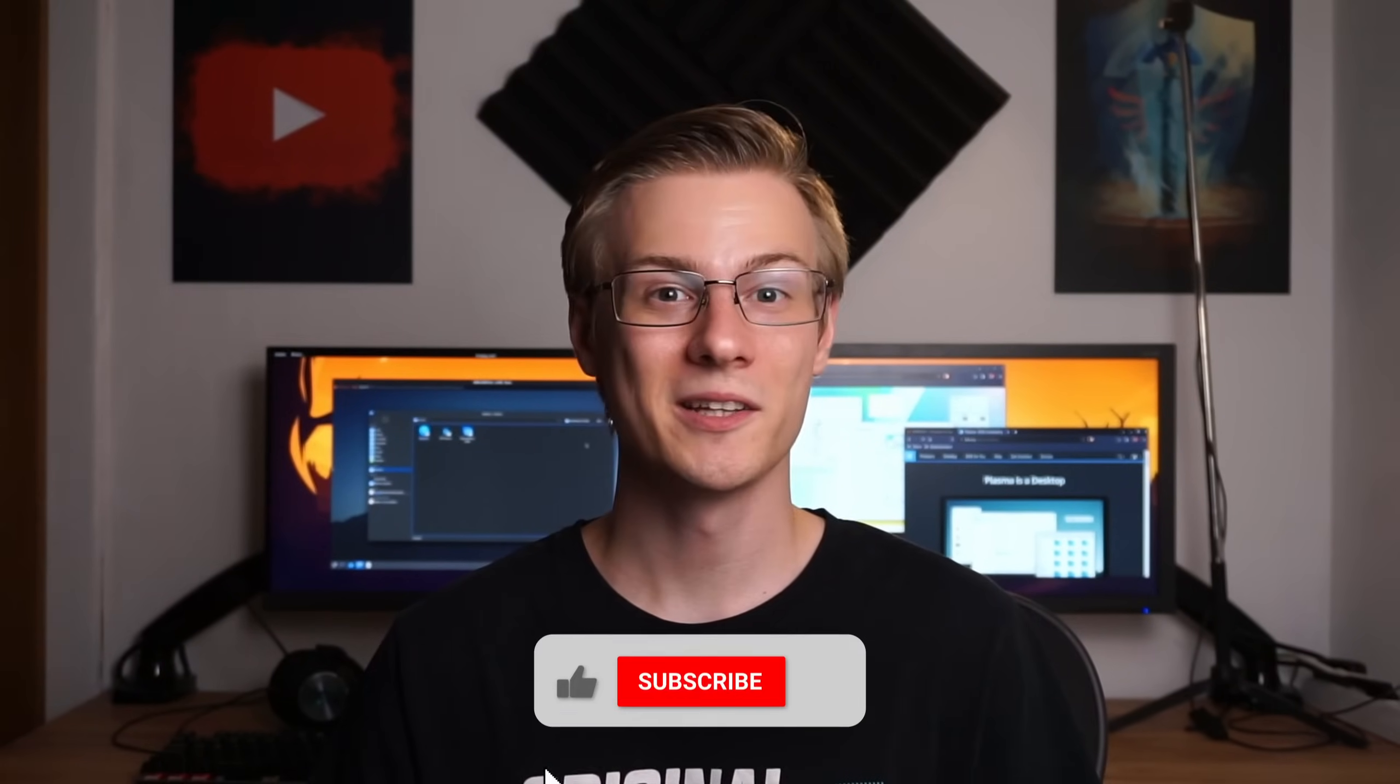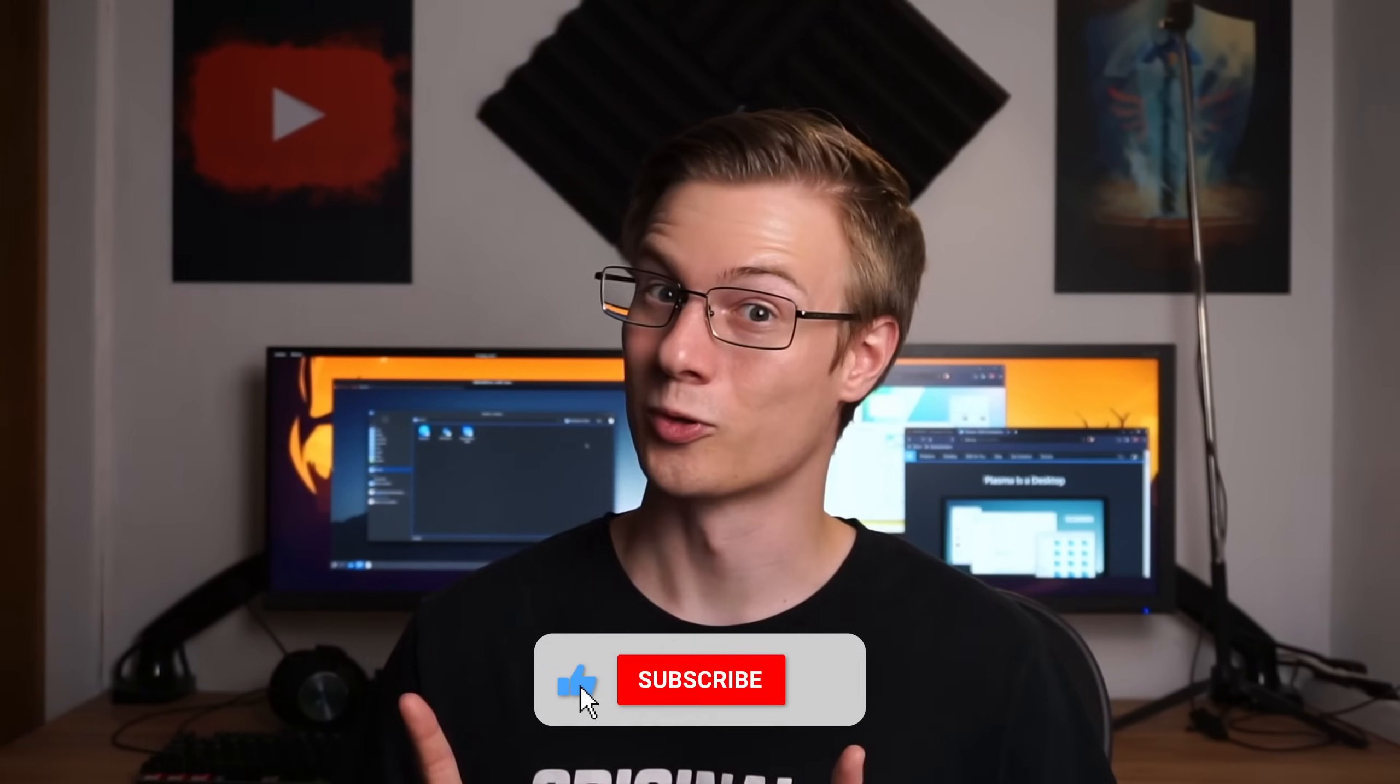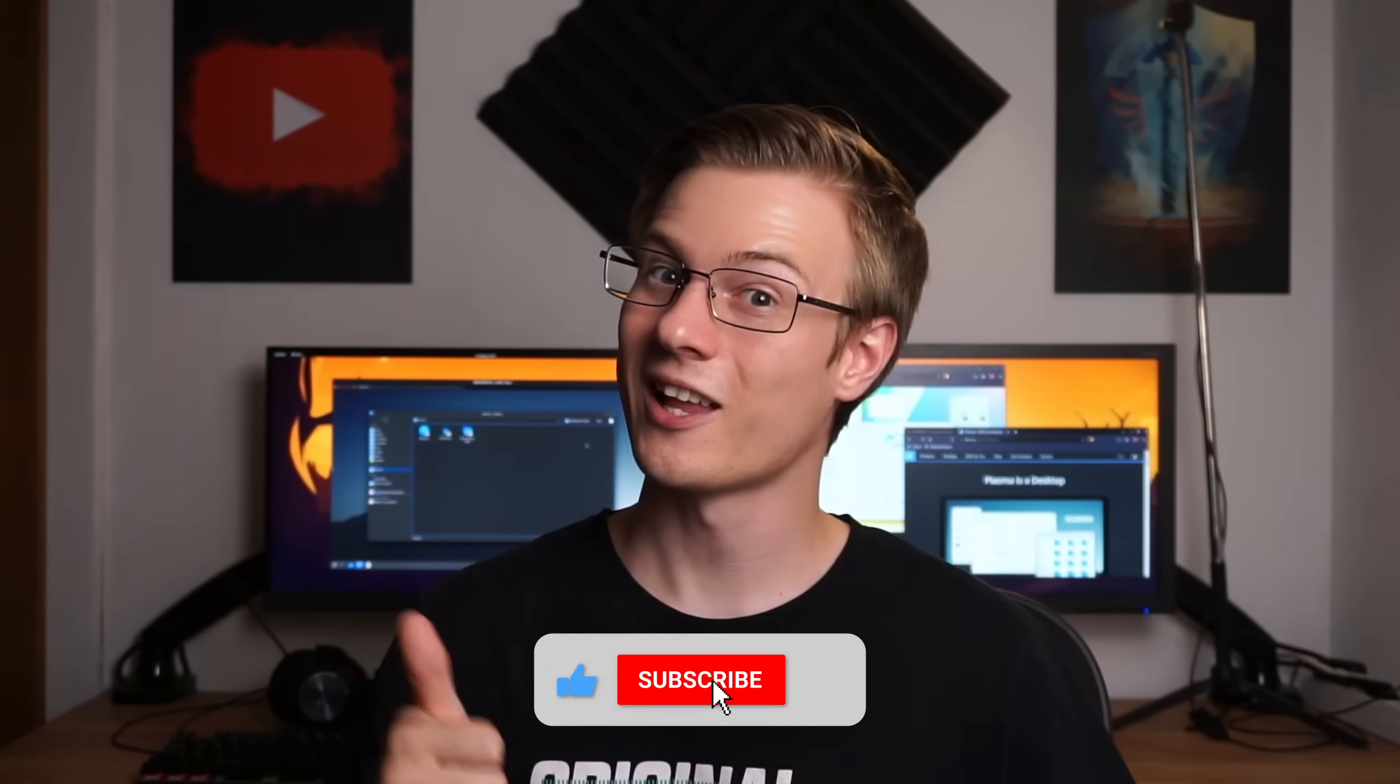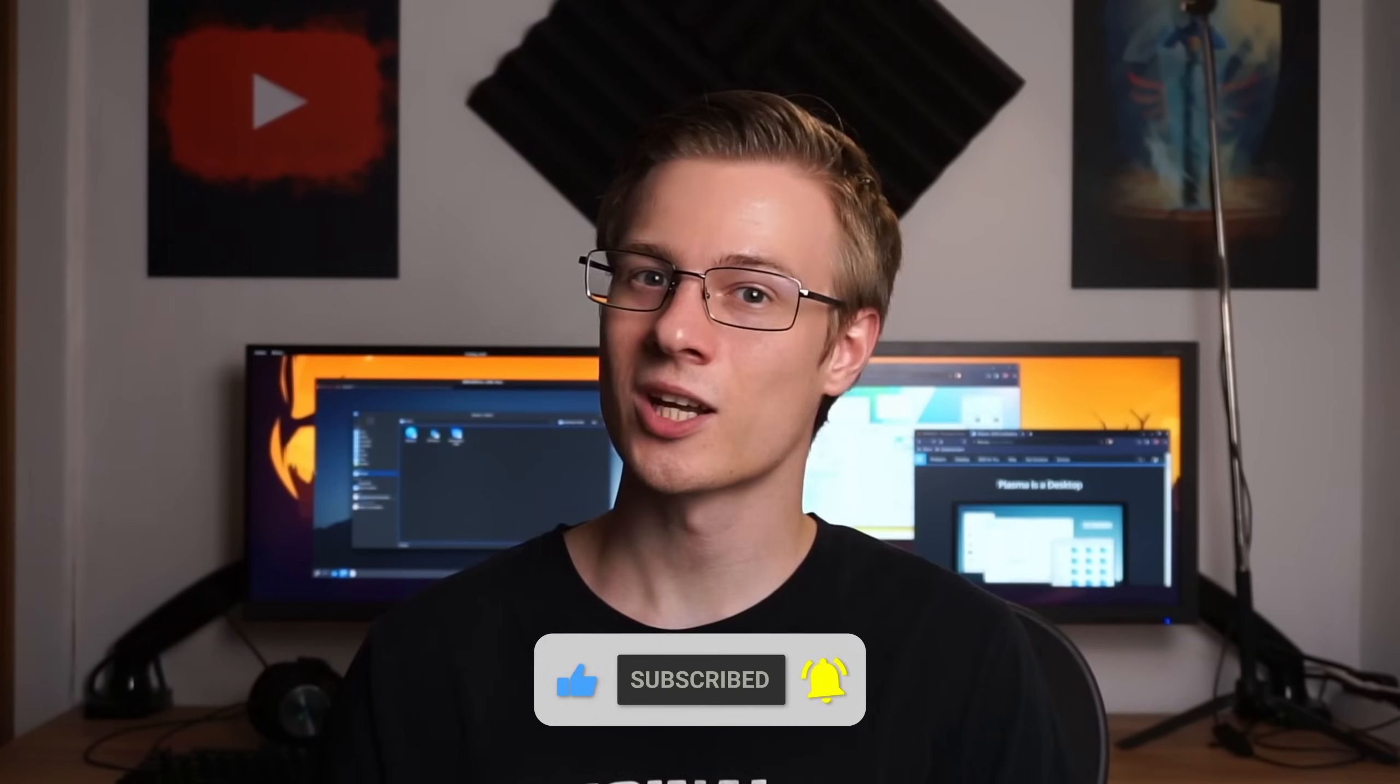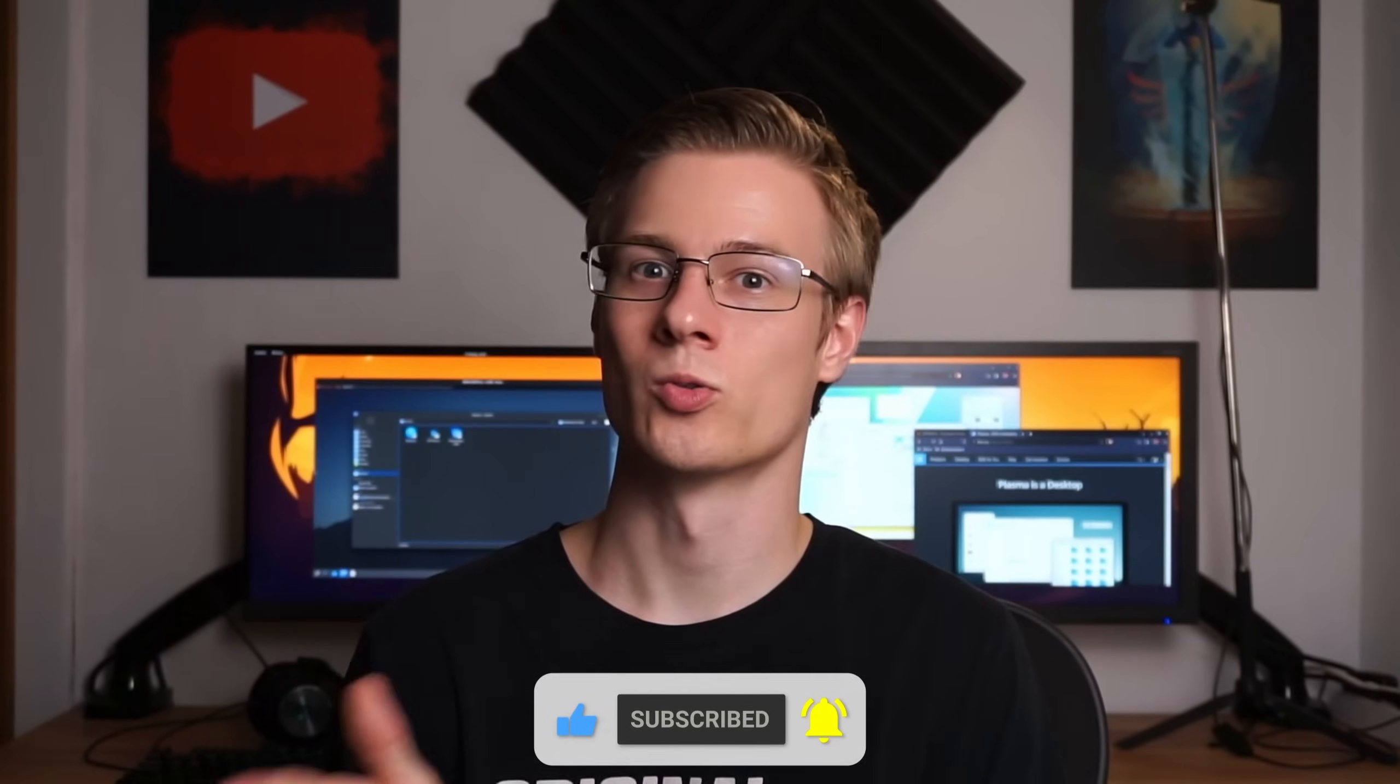But first I'd like to remind you that you don't forget to give this video a like. And if you're new to the channel or are already here a second time, then you should also consider subscribing for more Linux content just like this. Thanks, I really appreciate it.